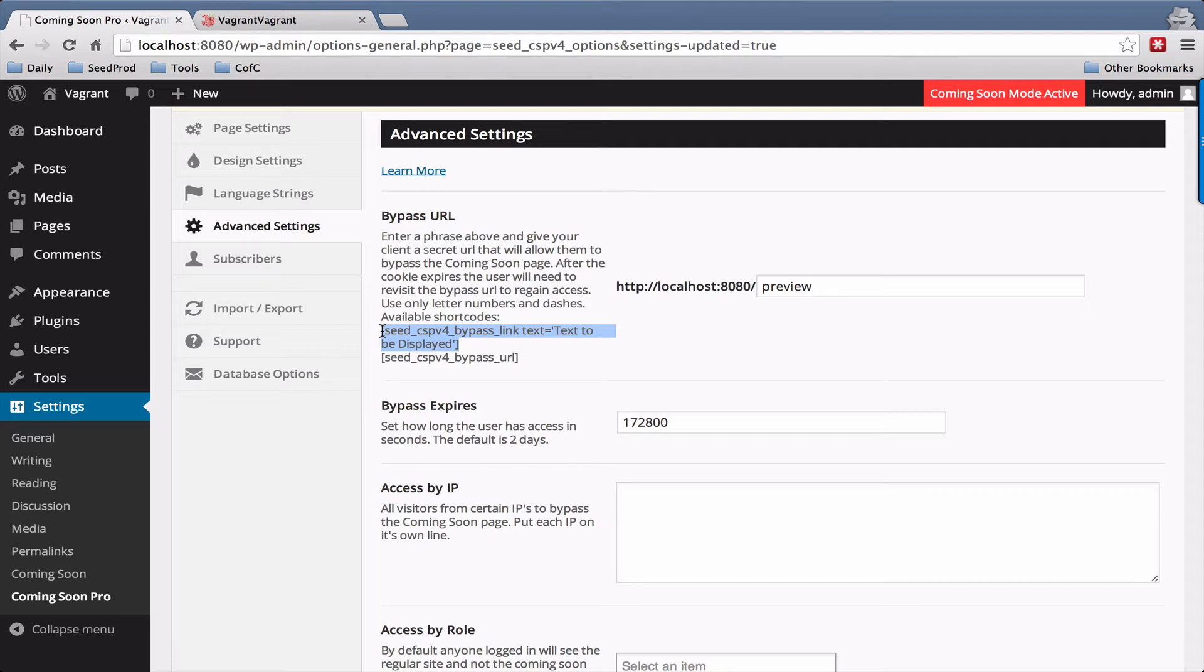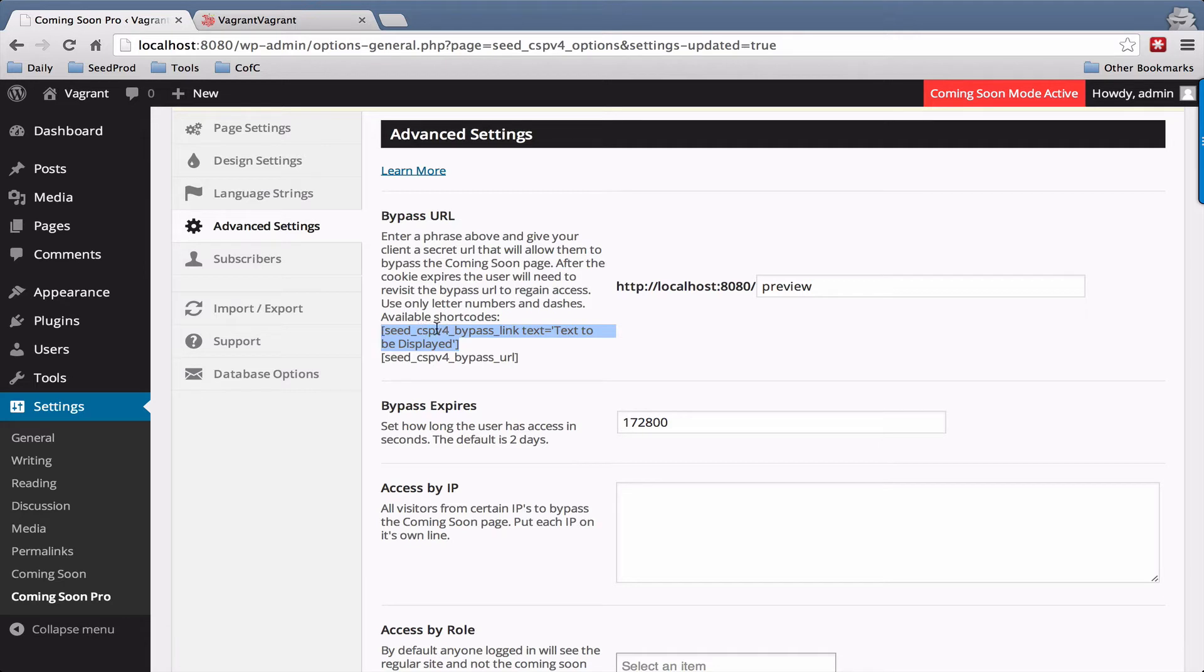So for example, say you have age verification. You're using this as an age verification system and the user goes to example.com slash about. When they click on this link this shortcode provides, it will take them back to the about page instead of returning them to the home page.